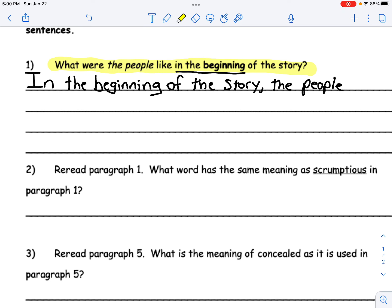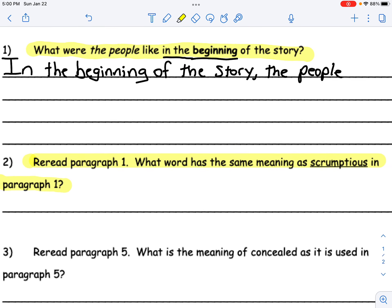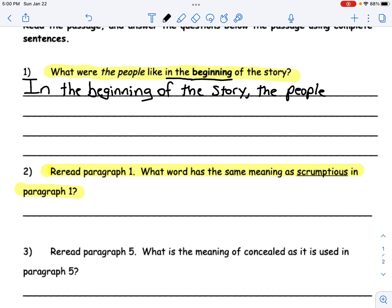Now let's move on to number two. It says, re-read paragraph one. What word has the same meaning as 'scrumptious' in paragraph one? So what we're going to do is go to paragraph one, look for the word 'scrumptious,' and put a box around it or circle it. Then we're going to read the sentence before it and the sentence that the word was in.